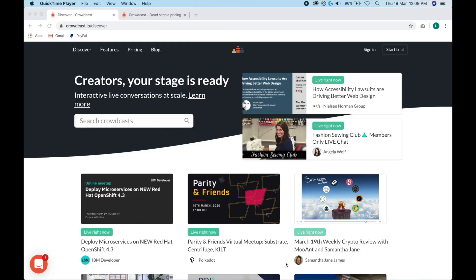The tool that we're going to use for this is called Crowdcast. I've been using it for a few years now and I am a total fan. It's reliable. You're going to get quality video and you get real-time live chat so that your attendees can talk with you. I do have an affiliate link for Crowdcast. If you want to click the link in the description below and use that, I'd really appreciate it. Otherwise, go to Crowdcast.io.